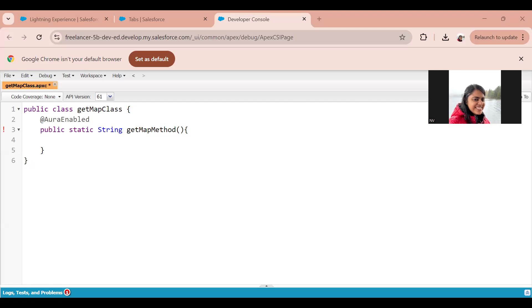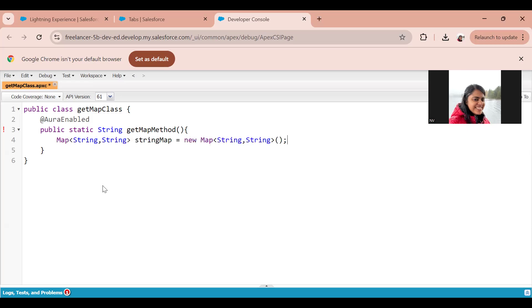Now inside it, what I'm going to do is very simply, I would first create a map of String, String. So let me quickly do that.